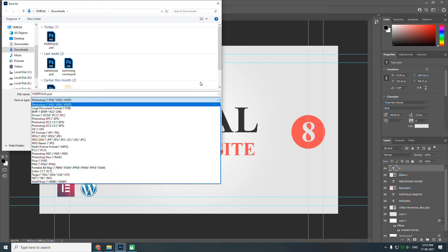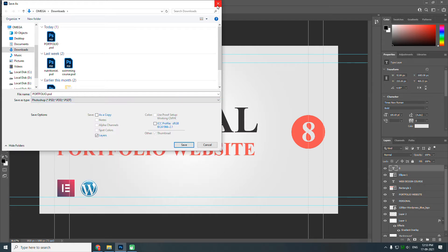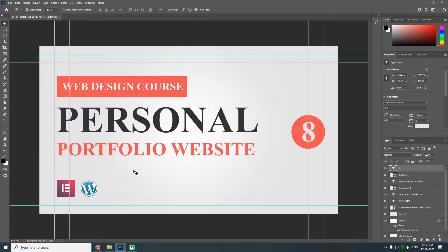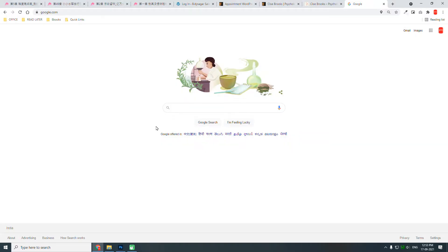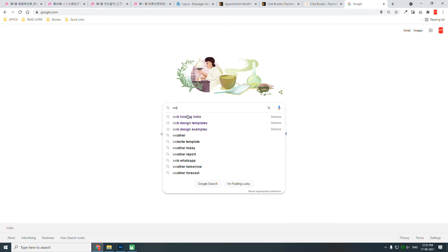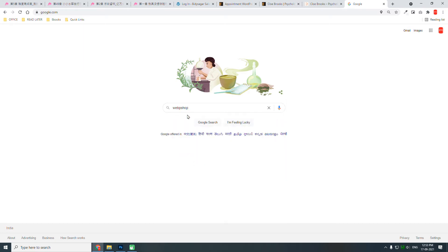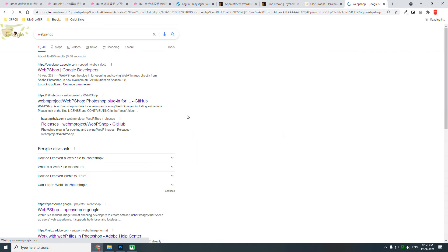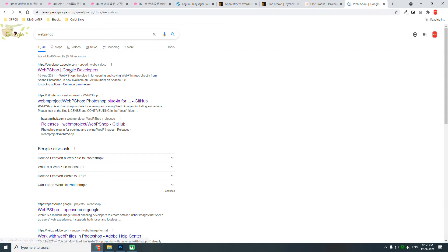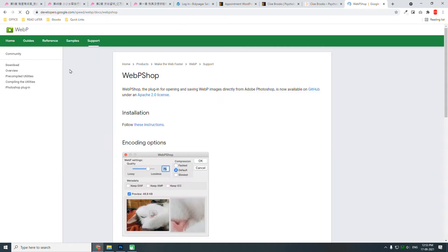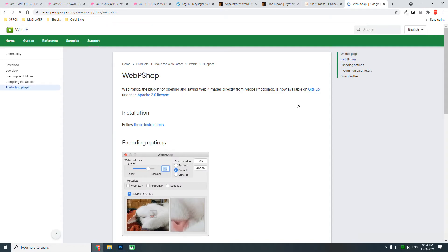Let's go to Google and search for WebP Soft. Here it is: WebP Soft from Google Developers. You can download it from GitHub.